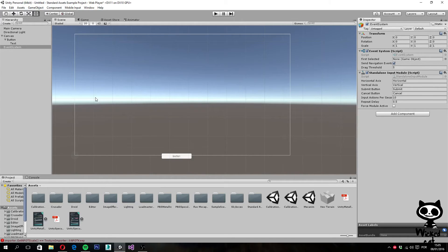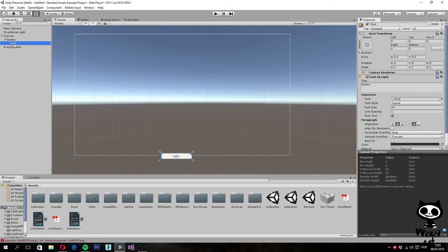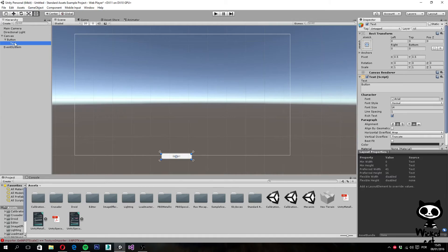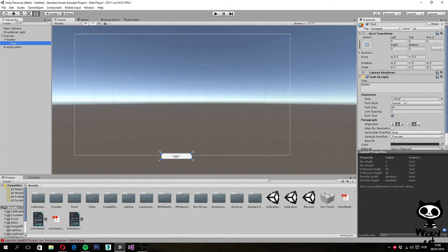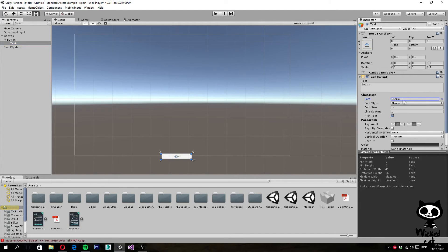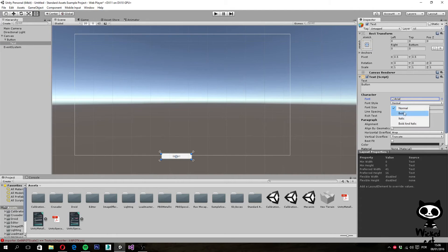Moving on to the button itself, as you can see, it has a child called text. On this text game object, we have a text component where you can set the text we want for our button. You can also change the font, so right now it's Arial. If you want to use another font, you just have to import it to the project. You can set the font style to bold, italic, etc.